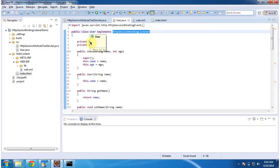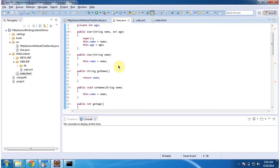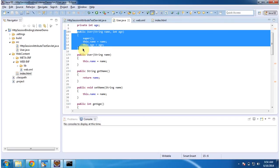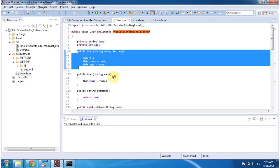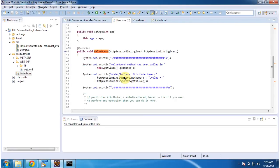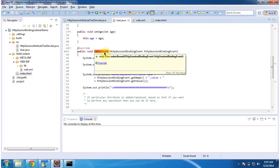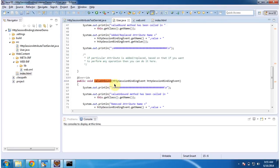This User class has two attributes: name and age, and it has one constructor — you have to pass name and age to initialize this User object. It also has getter and setter methods for username and age. This class implements HTTP Session Binding Listener, so it provides implementations of the valueBound and valueUnbound methods.